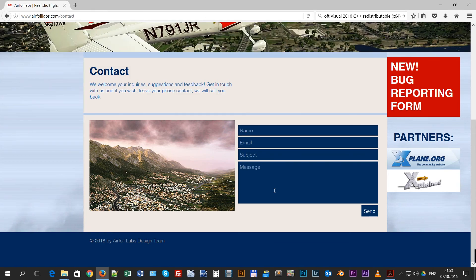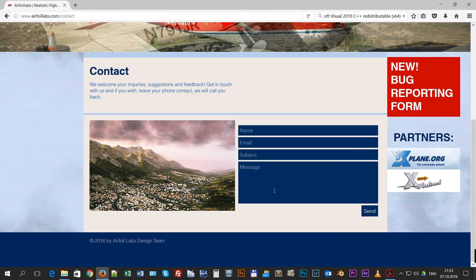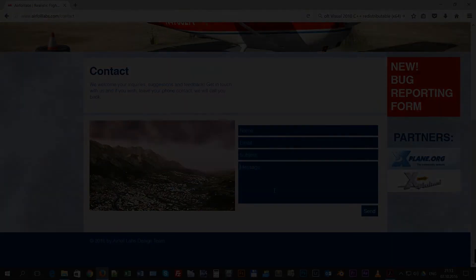That's all folks. I hope you will all enjoy our aircraft.